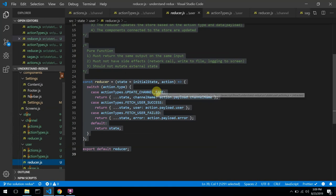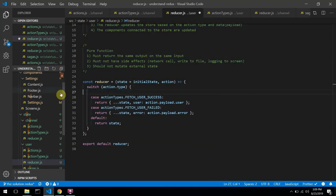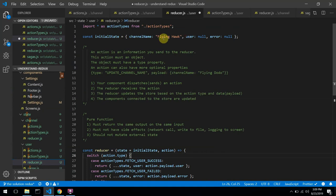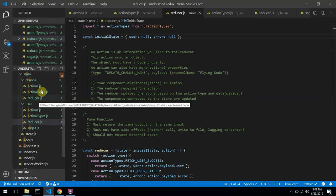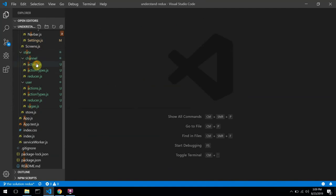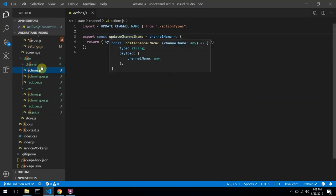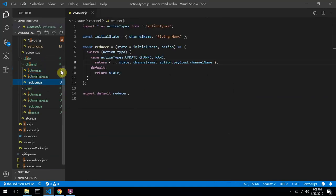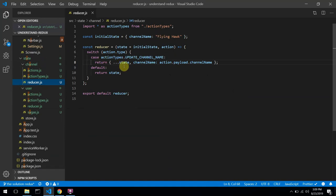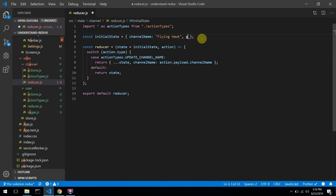I'll go back to the user reducer and remove anything that concerns channel name. For channel, I have the actions with updateChannelName — that's the current action the channel state has. We also have the action type and the reducer. The channel state could eventually have extra stuff like all channels, groups, and so on — your states could grow bigger as your application grows.